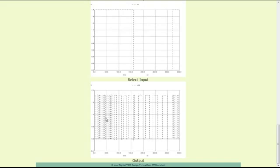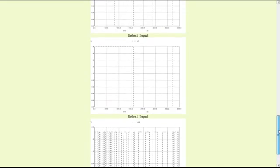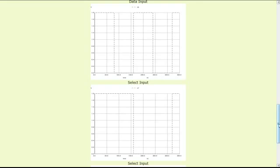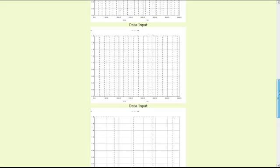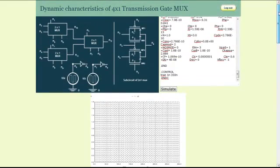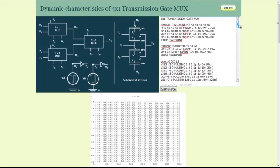For a data selection input of 11, you have the high frequency data input selected to the output. For a data selection input of 00, which comes at around 250 nanoseconds, the lower frequency line VIN0 is selected. Similarly, one can verify various combinations of data input lines and select input lines by varying the pulse waveform in the SPICE code.